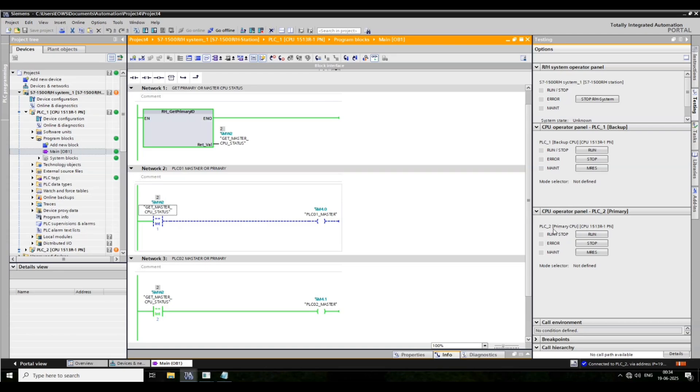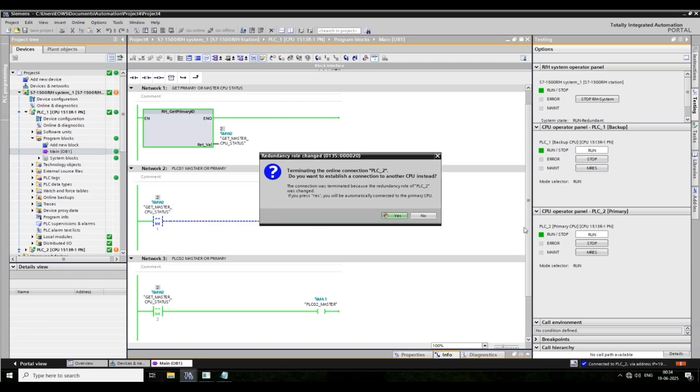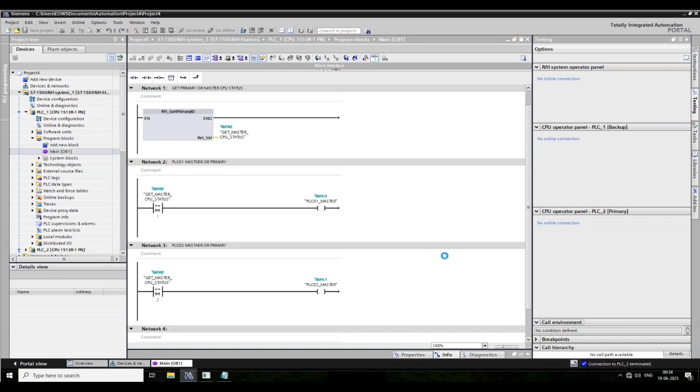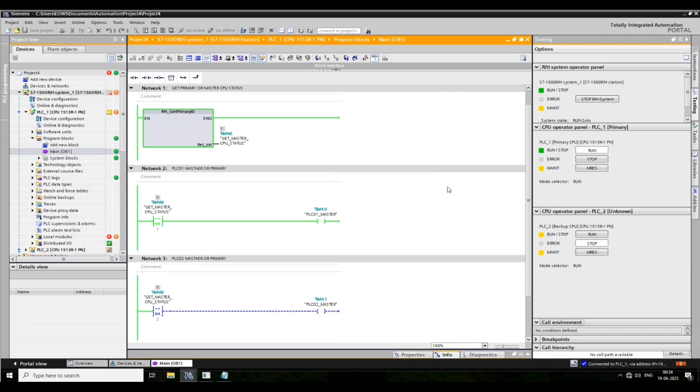I am putting stop in PLC2 also for rechecking. Now PLC1 is secondary for backup. Now click yes. Now PLC1 is master. Now look, the PLC1 is primary CPU. Then go online. Look.